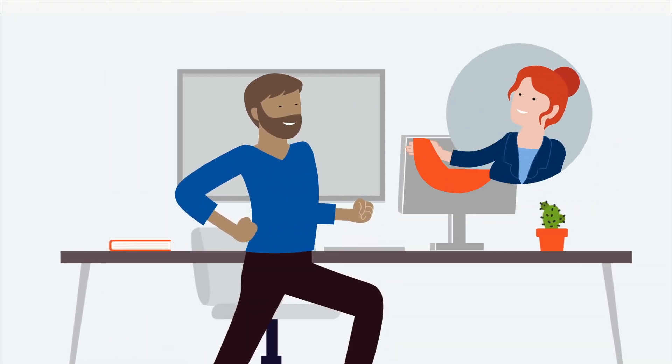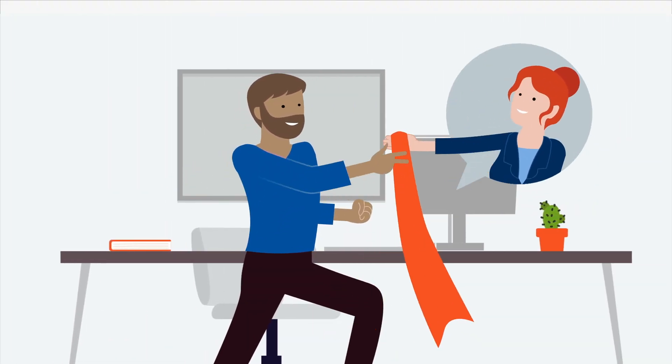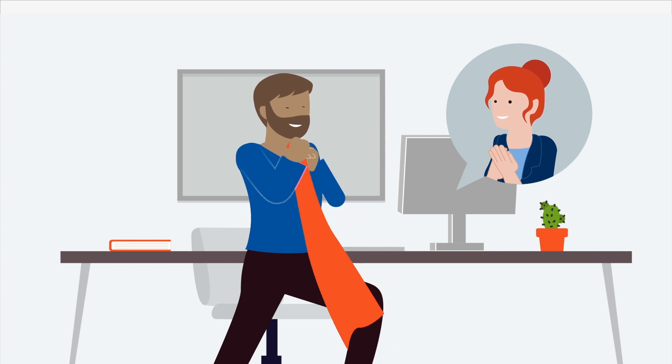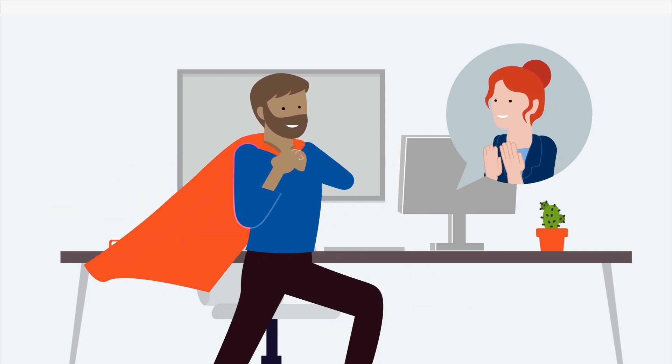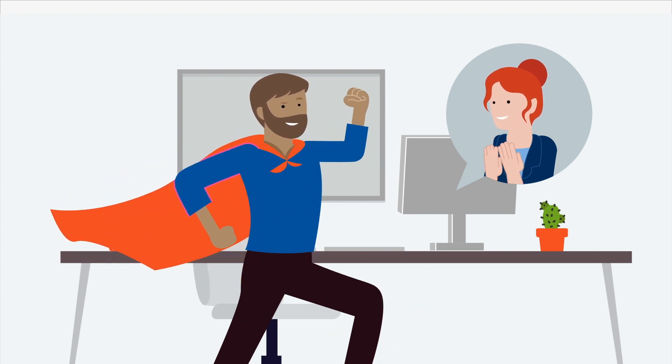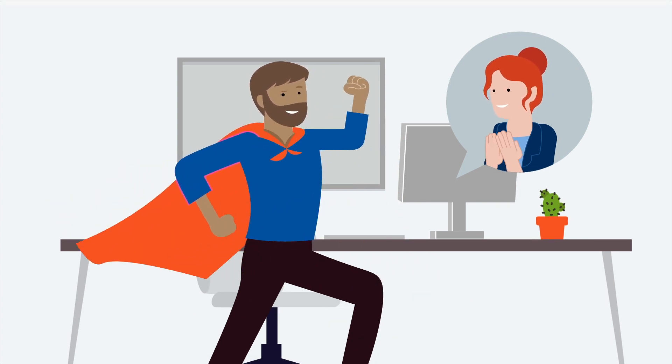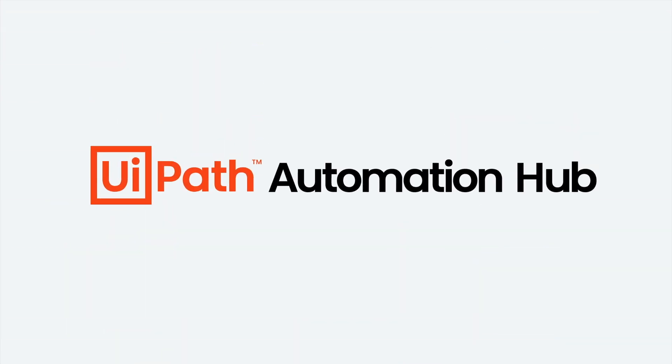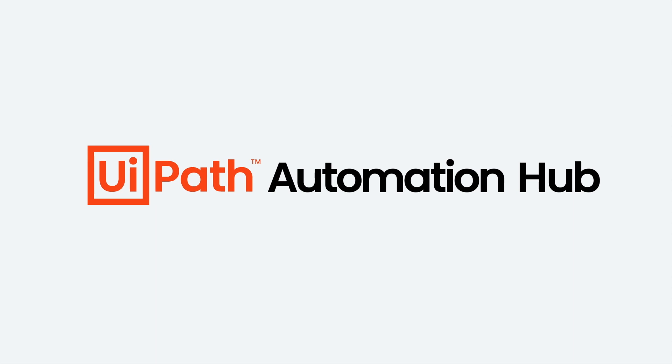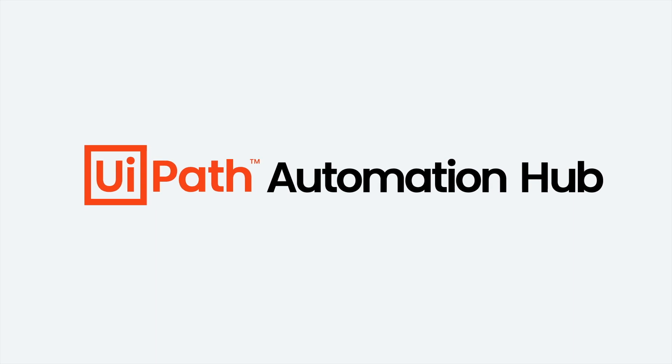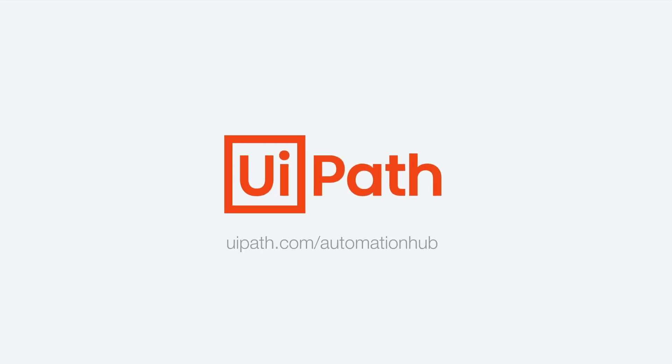So what are you waiting for? Bring the right people together to scale your automation program. Get started at uipath.com/automation-hub.